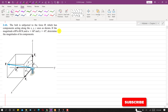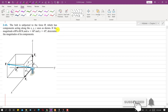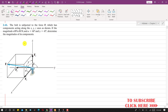Hello students, welcome to my channel, Engineers Academy. Let's solve this particular problem. In this problem, it is said that the board is subjected to the force F, which has components acting along x, y, and z-axis as shown. If the magnitude of the force F is 80 newtons, and alpha is 60 degrees and gamma is 45 degrees, we have to determine the magnitudes of its components.